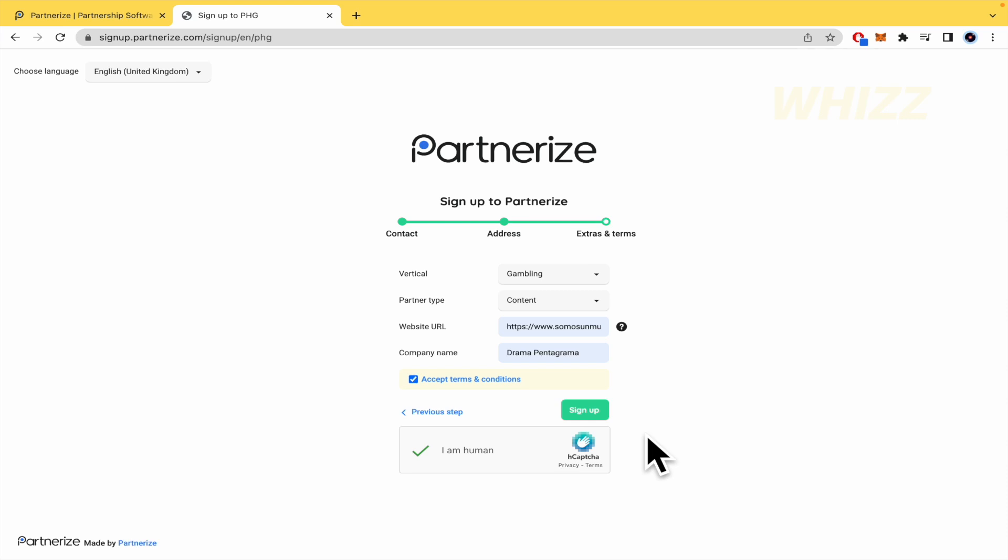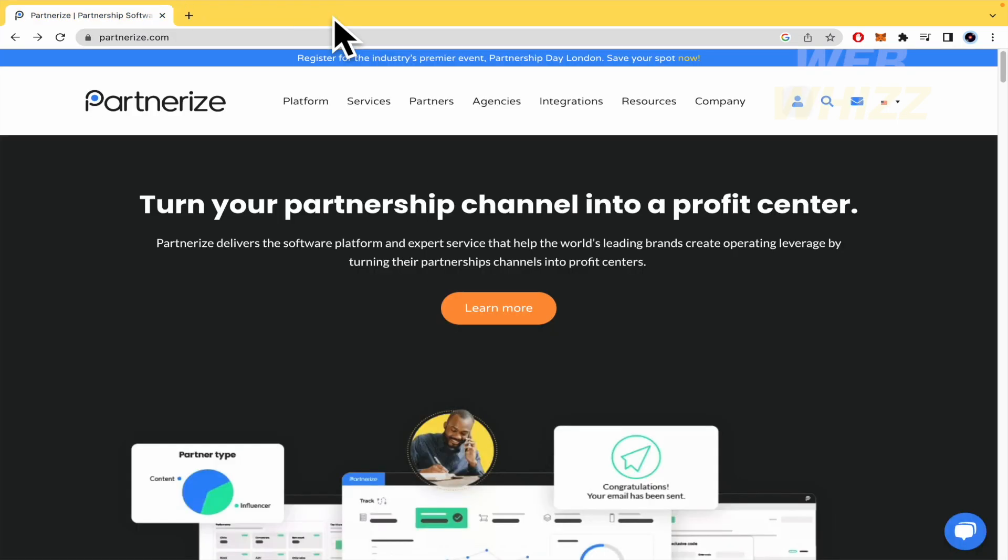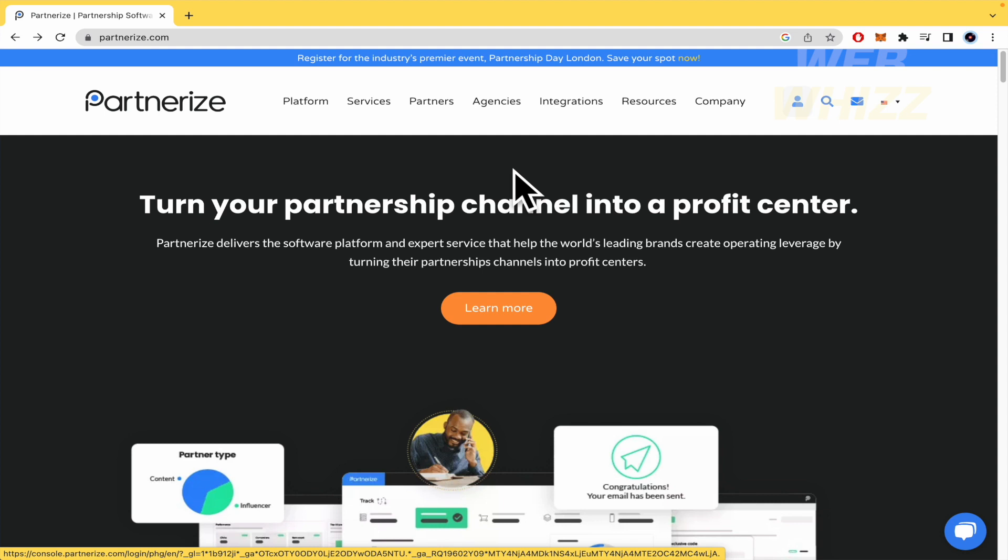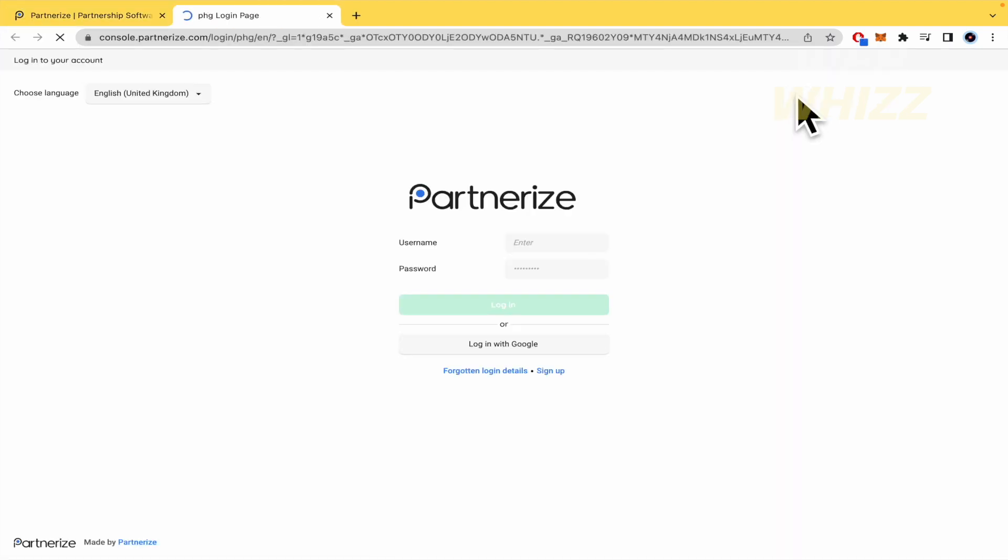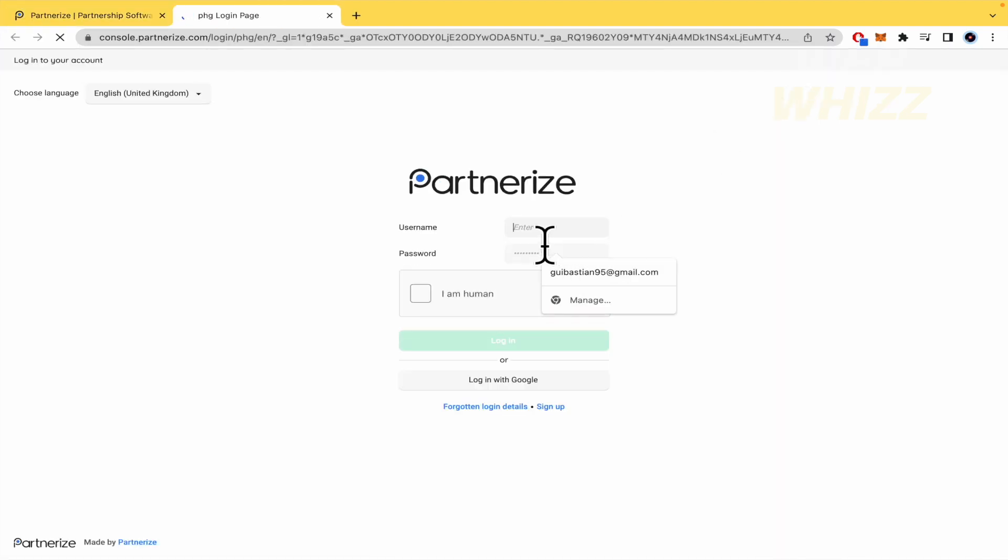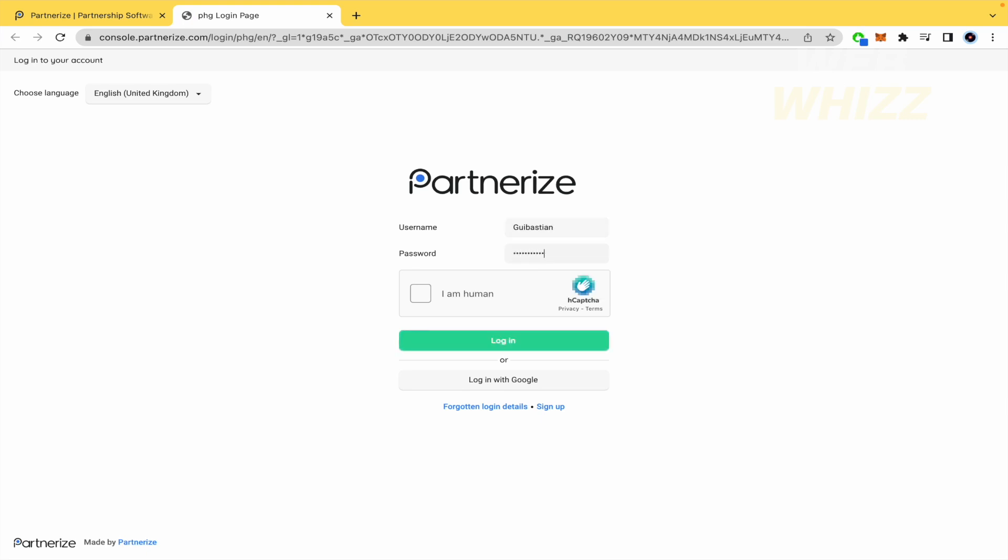The next step is that they're going to send you a verification code to your email. So you must go to the inbox of your email and there you are going to click on it. And that's it. In that way, you're going to be able to get into your account. So because I already have an account, I'm going to write my data and continue.